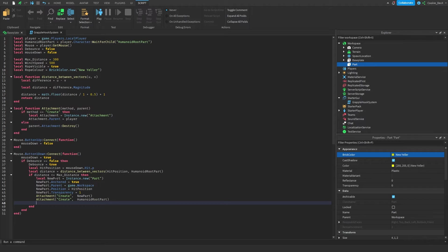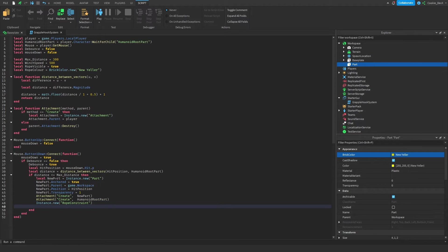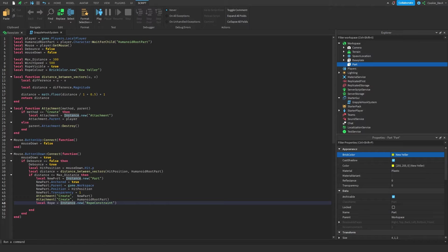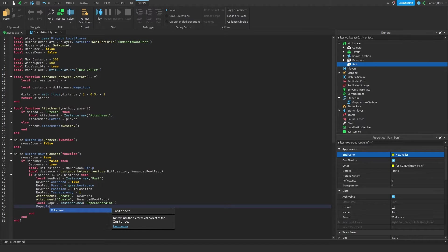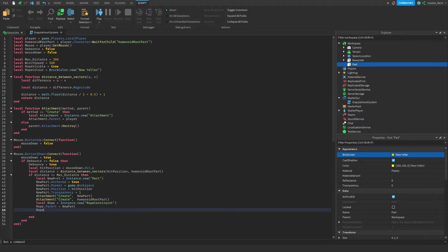Next we need to create a rope constraint — in this scenario the rope constraint is the grapple hook. We do this by saying `local rope = Instance.new('RopeConstraint')`. Then we say `rope.Parent = newPart`, which means the rope constraint is now parented inside the new part. Then we say `rope.Attachment0 = newPart.Attachment` and `rope.Attachment1 = humanoidRootPart.Attachment`, making sure to spell 'Attachment' correctly.